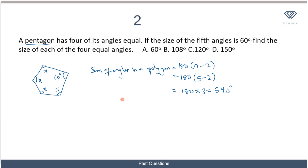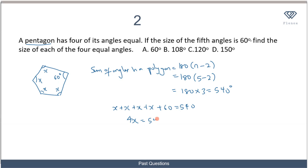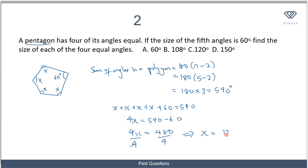So I know the sum of all angles is 540 degrees. I can write: x plus x plus x plus x plus 60 equals 540. That gives 4x equals 540 minus 60, so 4x equals 480. Dividing both sides by 4, x equals 120 degrees. So each of the four equal angles is 120 degrees, and the correct option is option C.